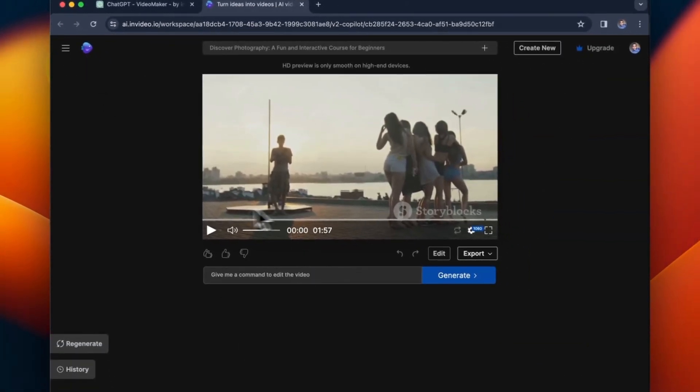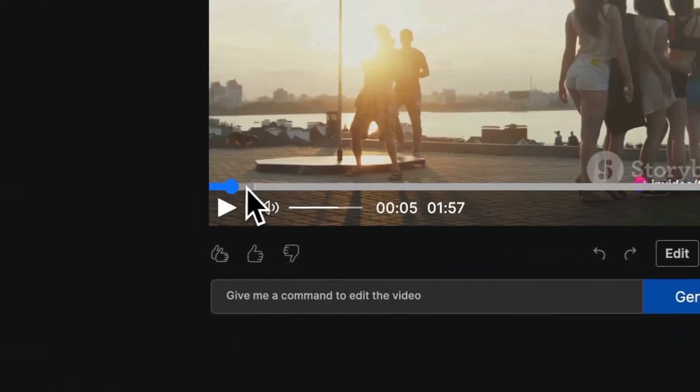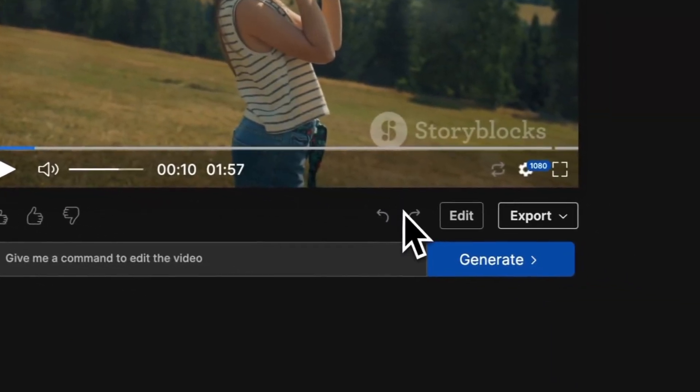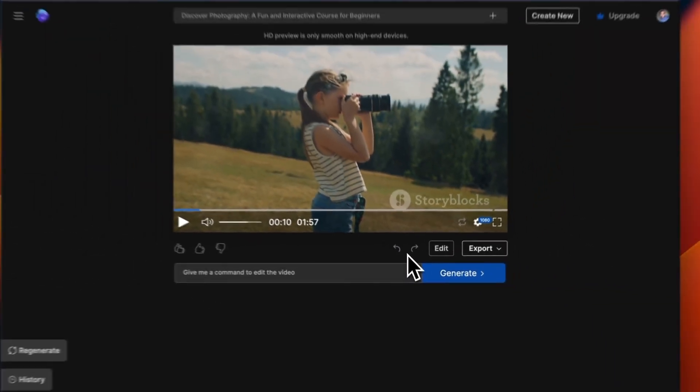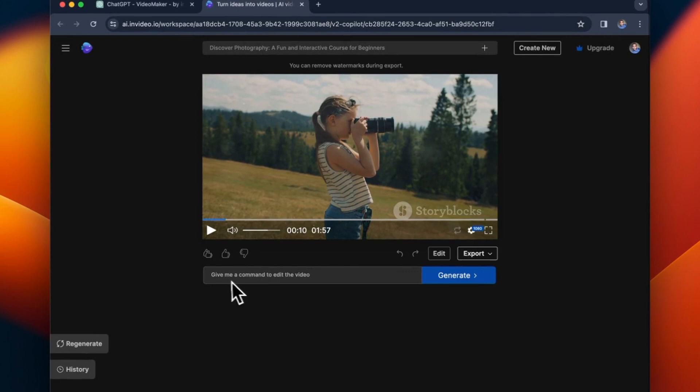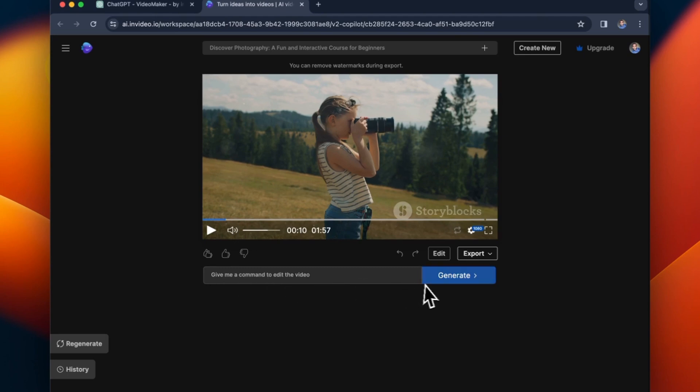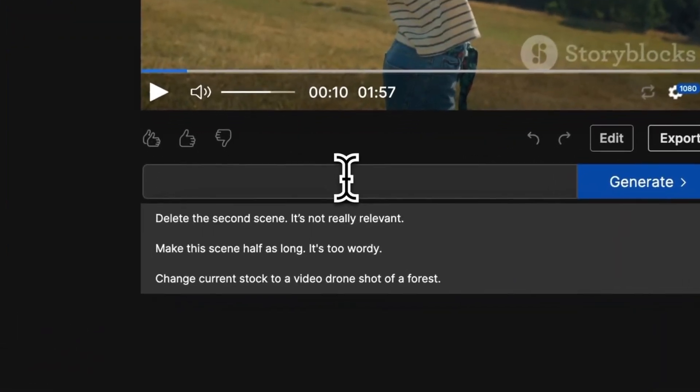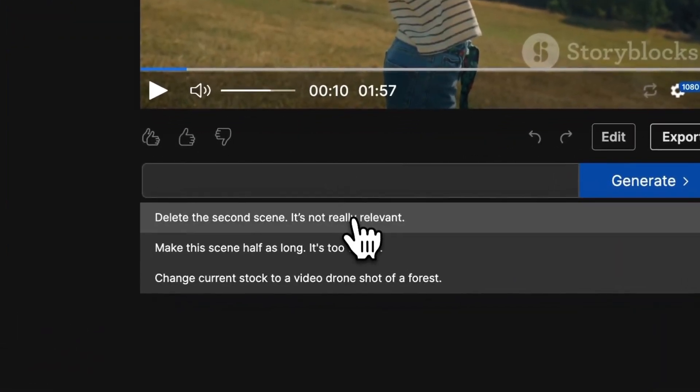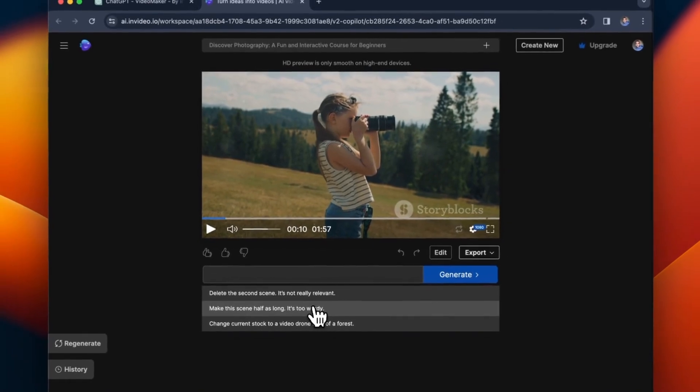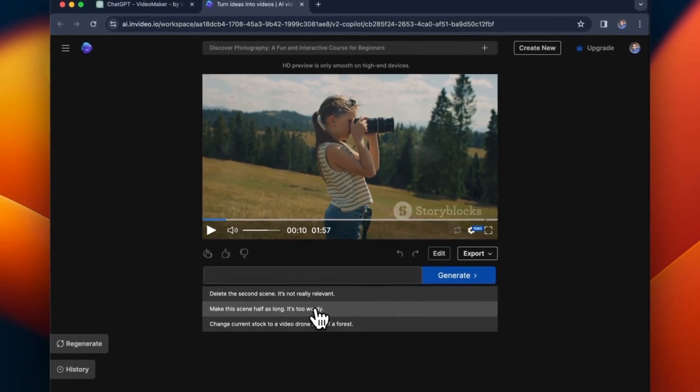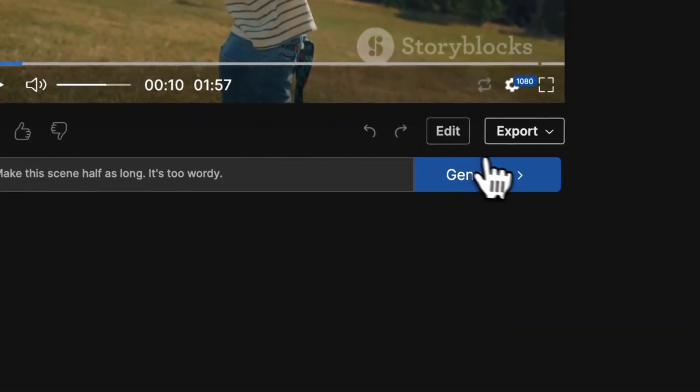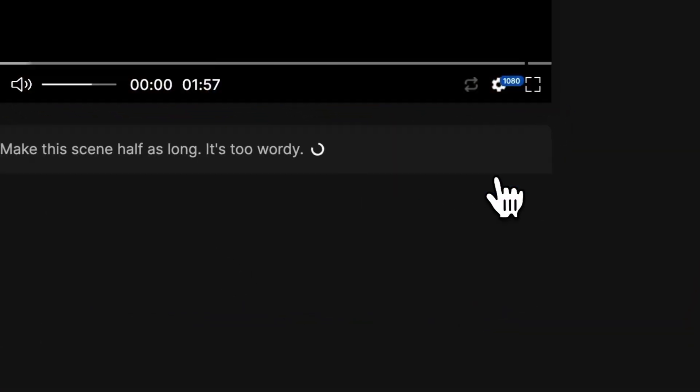It's an entire video based on this and we can watch the video, but also it gives you the option to give a command to edit the video. So if there's something that you want to change you could easily just enter your command here and click generate and it'll be able to change it. So let's say make the second scene half as long, and it will generate and then be able to change that immediately.